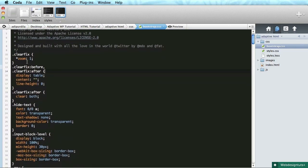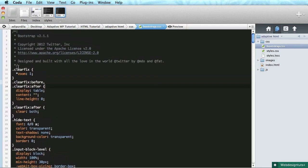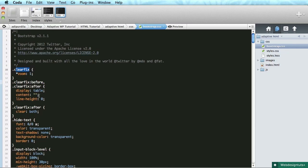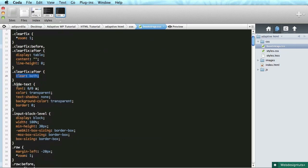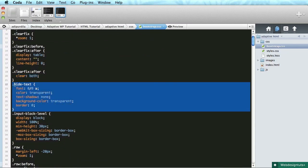Okay, now I promised to talk about the clear fix for a bit. Now this is present in bootstrap CSS and basically it just uses the before and after pseudo elements to create an element which has clear both attribute. So basically what you're doing is adding an extra element to the parent element that self clears its children if they're floated. So that's very very handy.